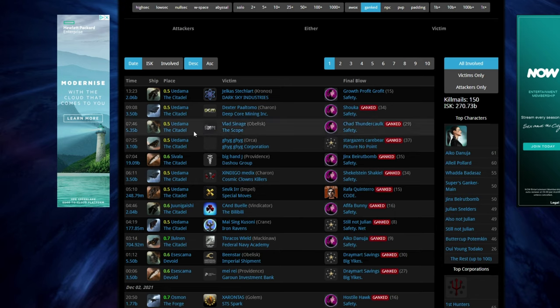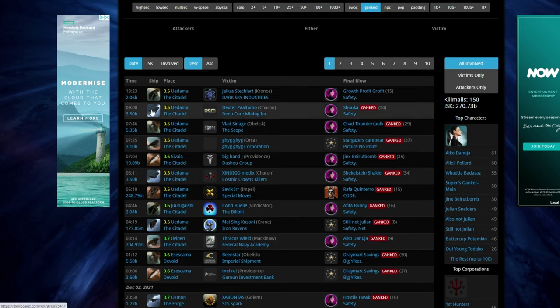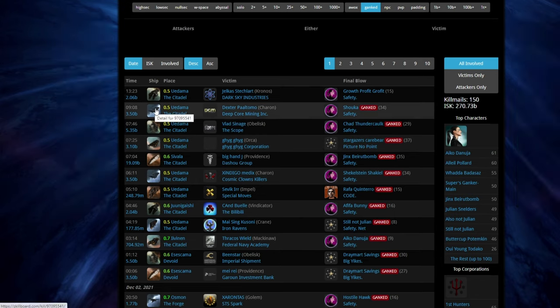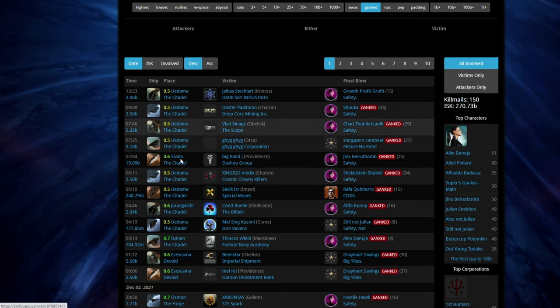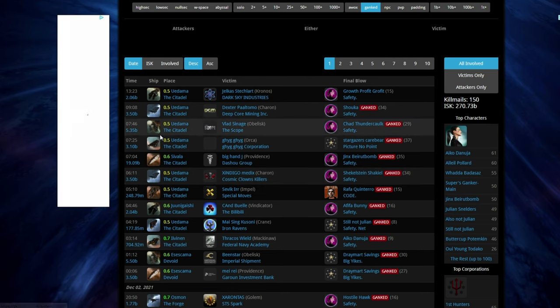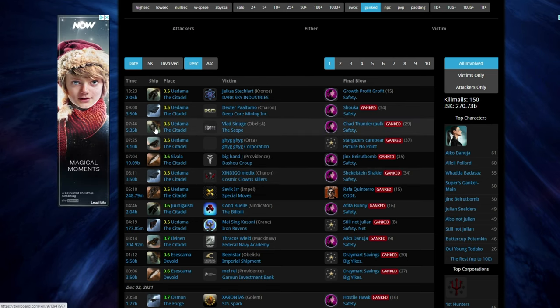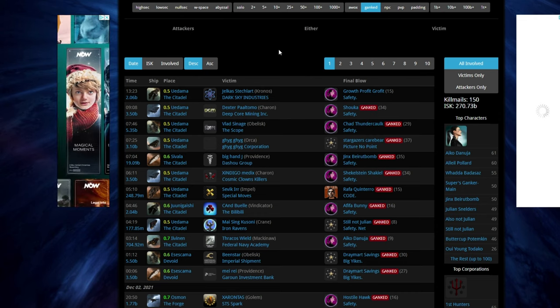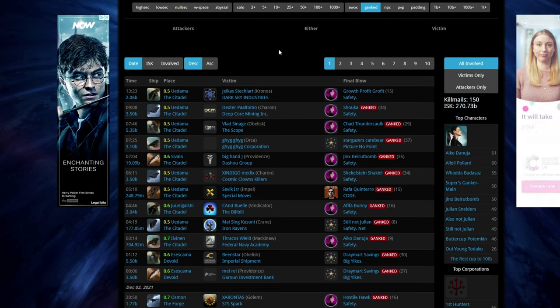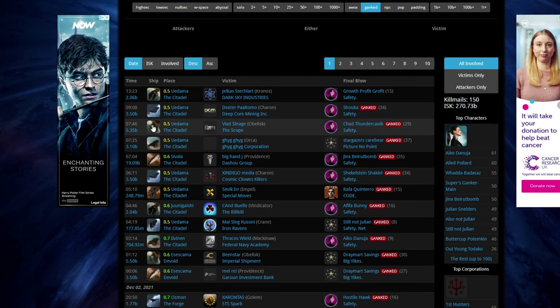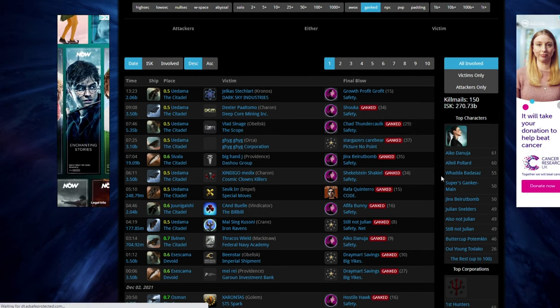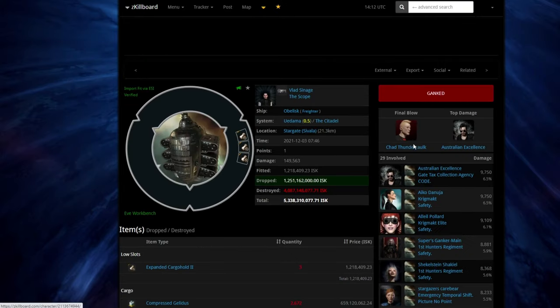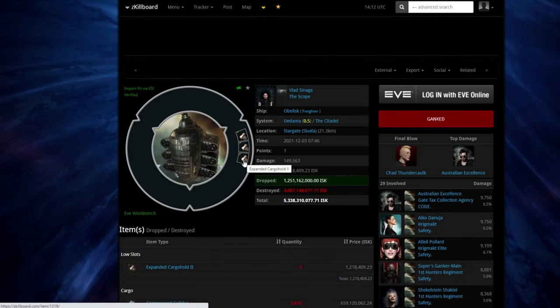Now, carrying 3.5 billion in a freighter is just asking to be ganked, and carrying 5.35. If you're using a freighter, even if it is bulk-headed, which, let's have a quick check. I dare say this isn't. It took 29 people to gank it. And there we go, we've got expanded cargo.